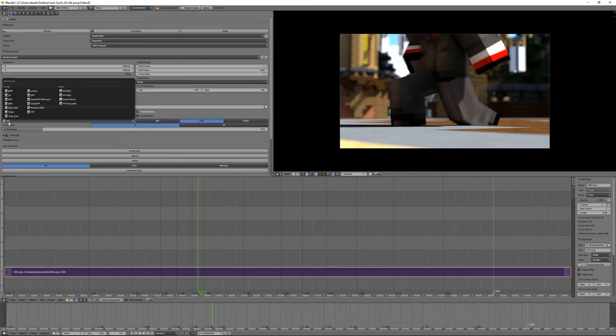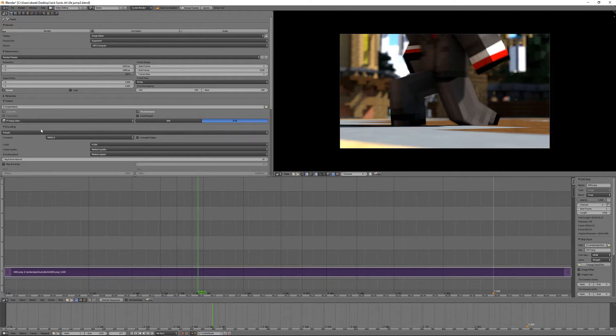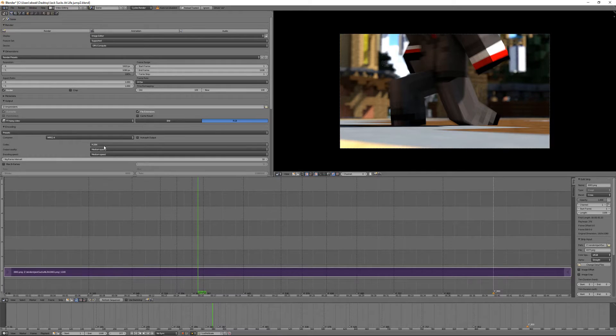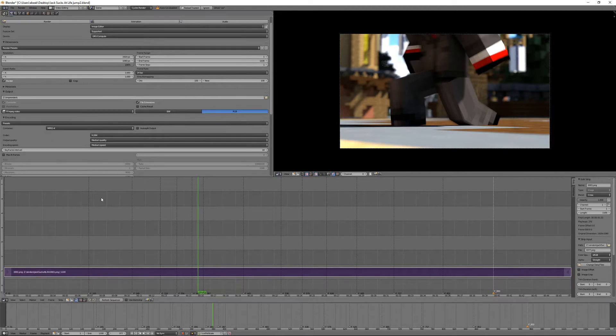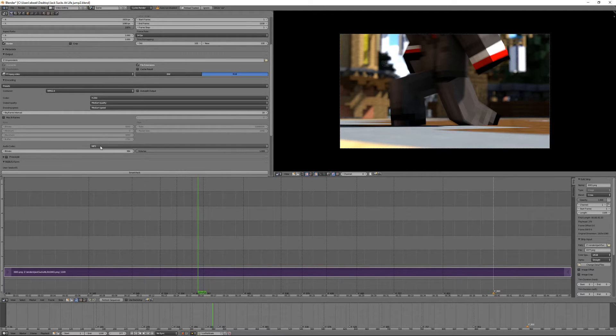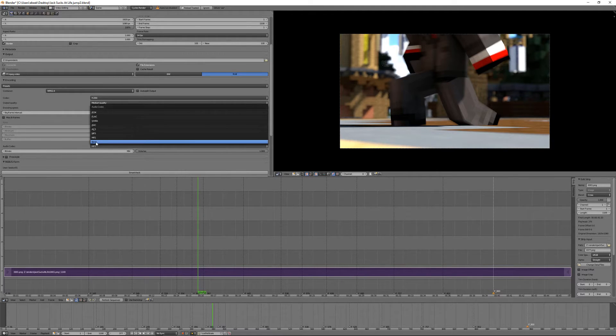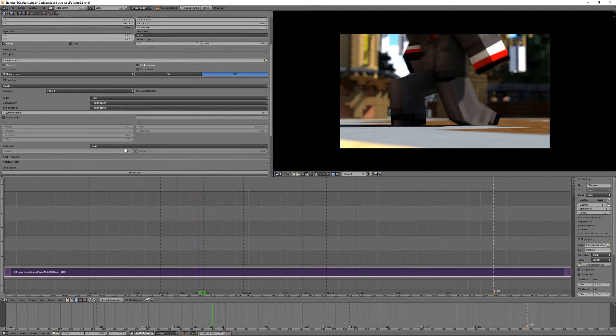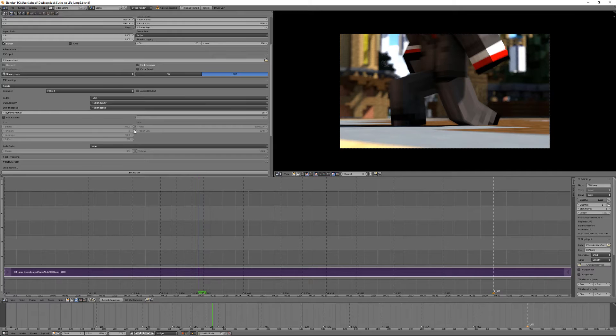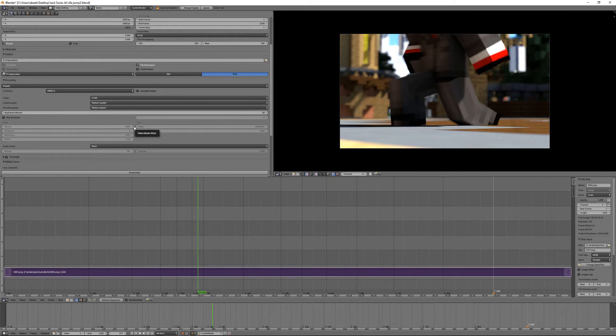Adjust this. Set it to FFmpeg Video. Set this to MPEG4. Make sure that is at H.264. If you have audio in this, be sure to enable the audio codec to be MP3. I don't have any audio, so I'm not going to do that. But when you do, be sure to set the bitrate as high as it will go. That is very important, because otherwise your audio will sound terrible.